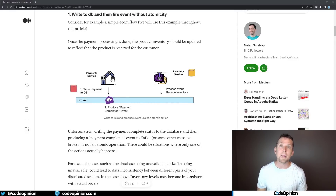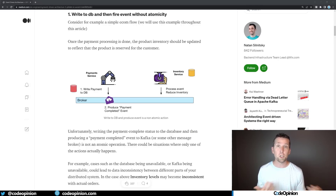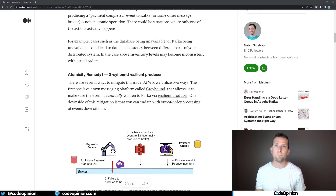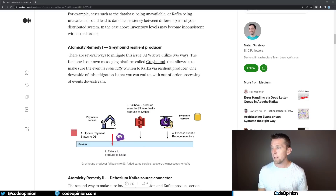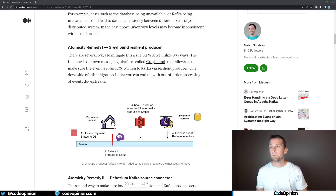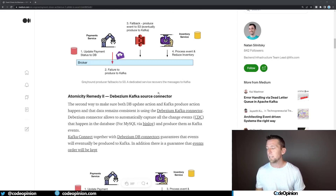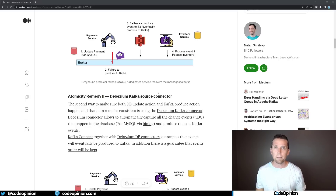The first pitfall is reliably publishing events when you make a state change. You make a state change to your database but then need to publish an event. Without a distributed transaction — in their case MySQL and Kafka — what happens when you fail to publish to Kafka? Their first solution is their own messaging platform called Greyhound, which, if it fails to publish to Kafka, serializes the message and stores it in S3, which then routes back to Kafka.